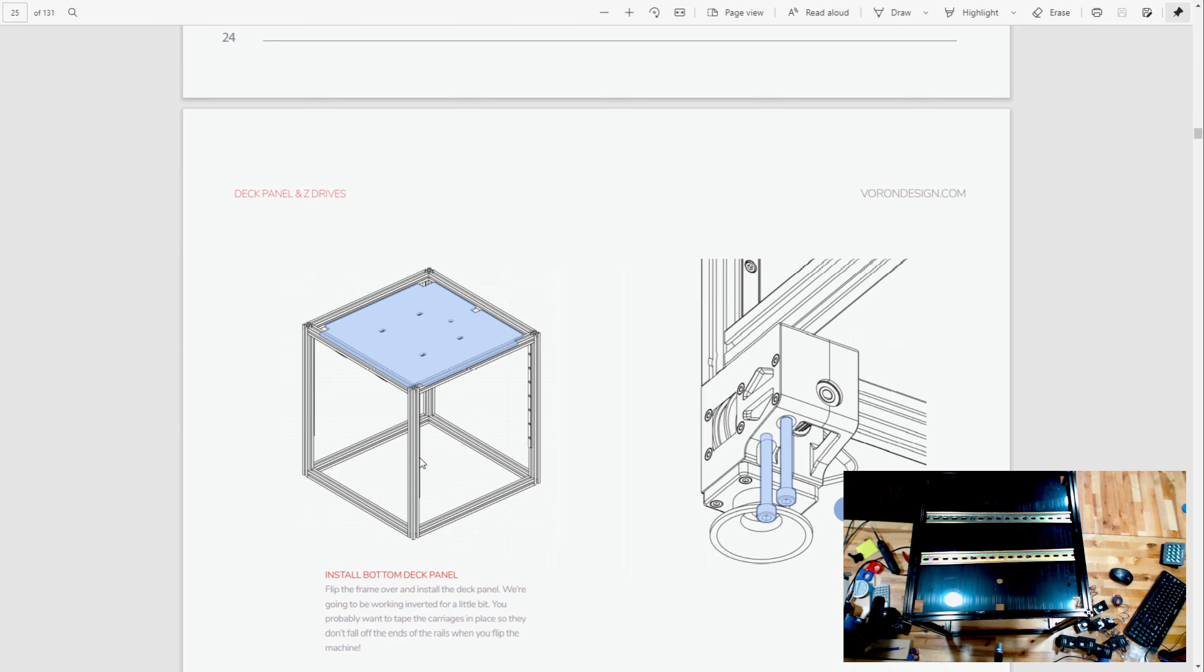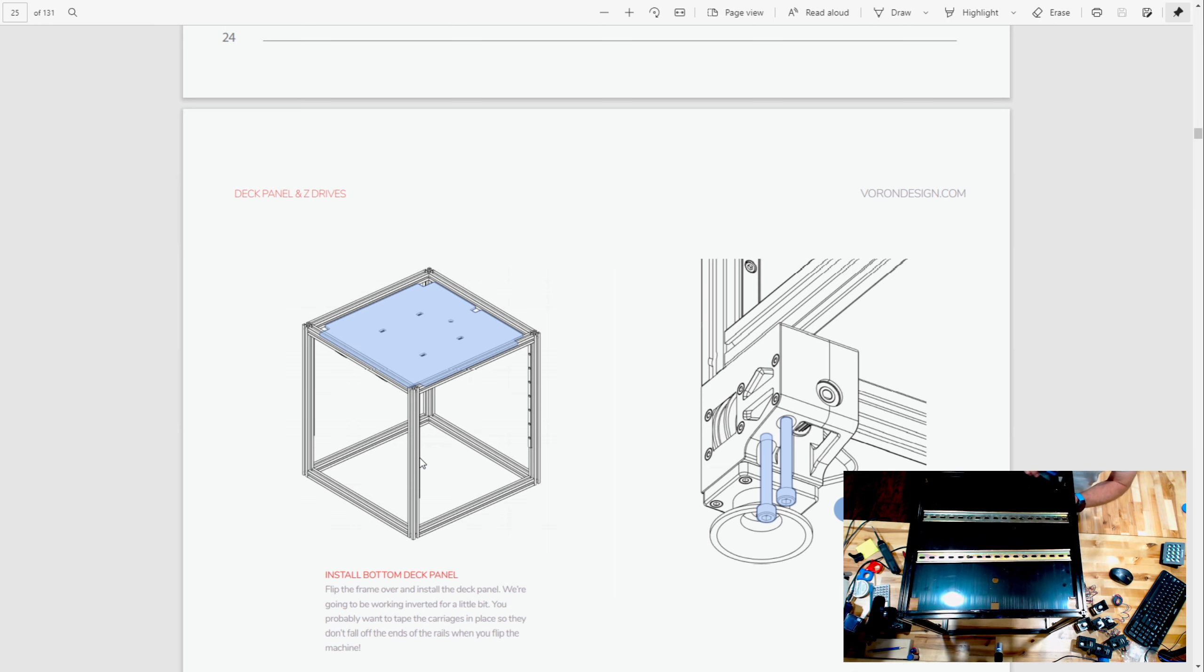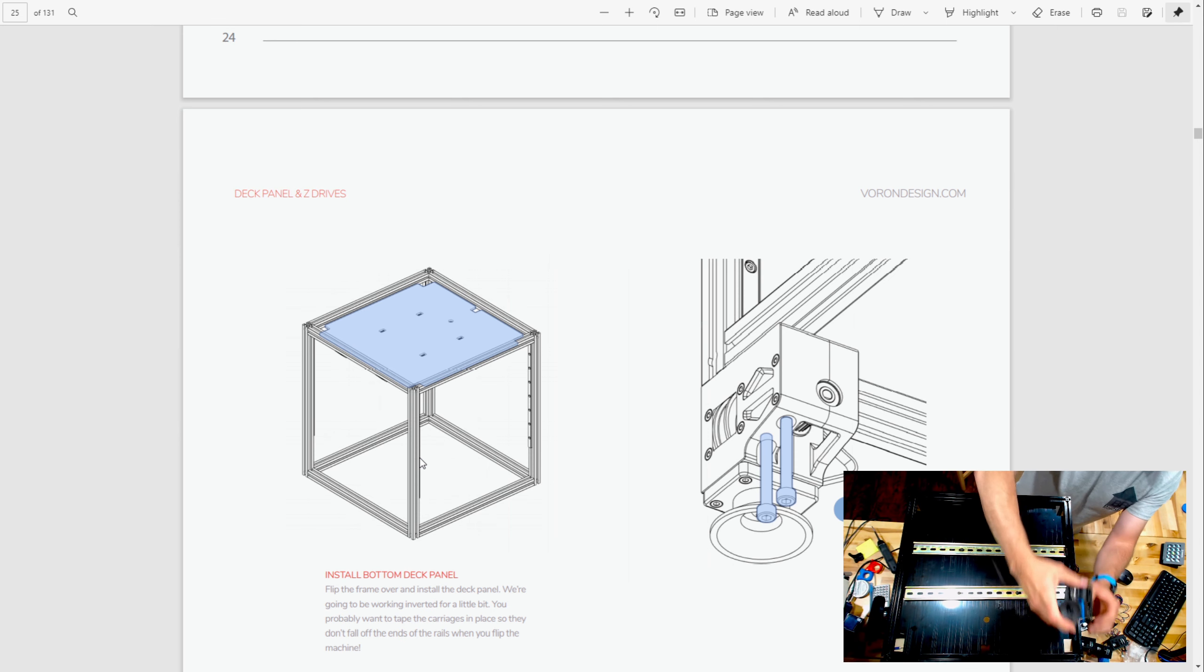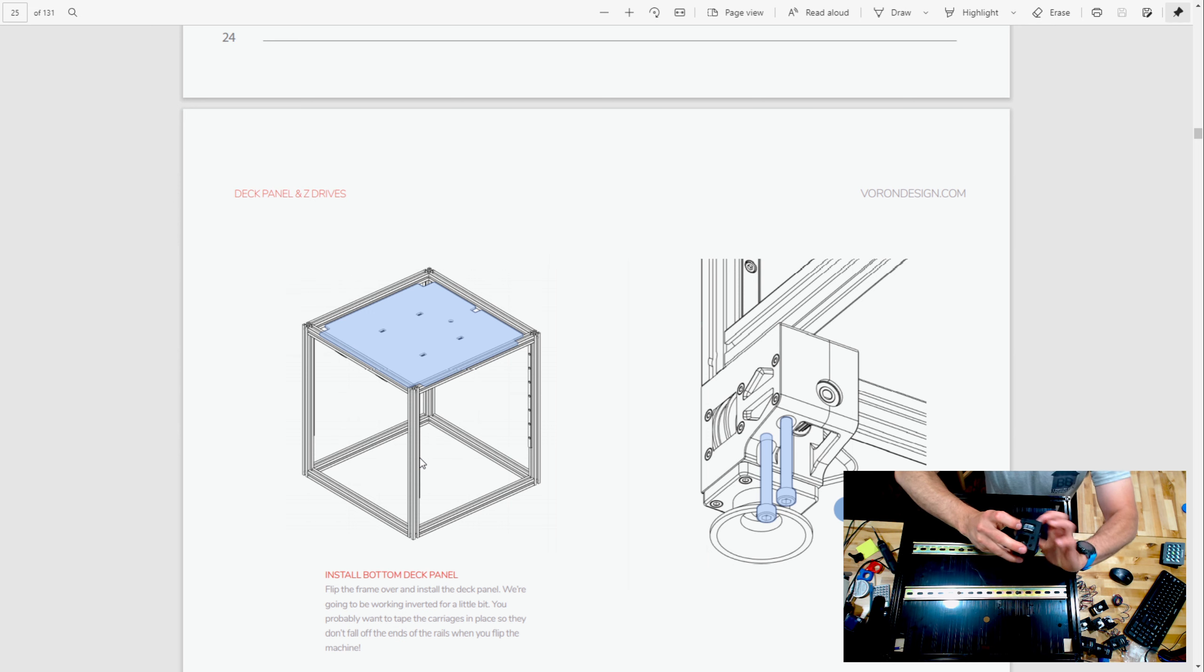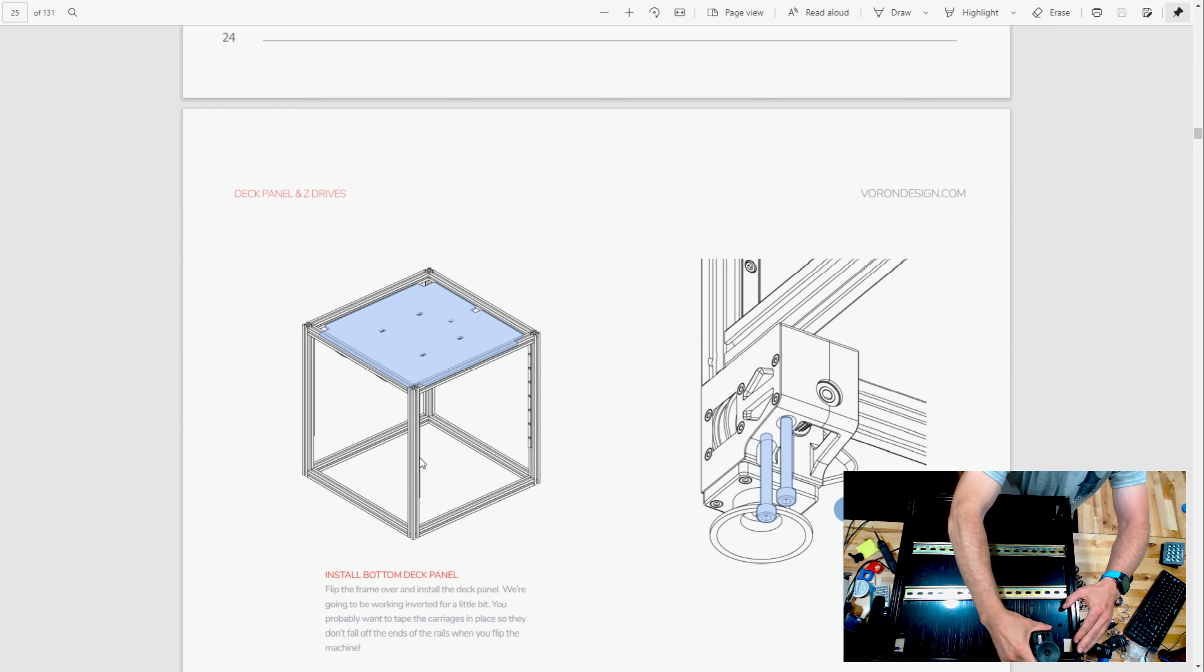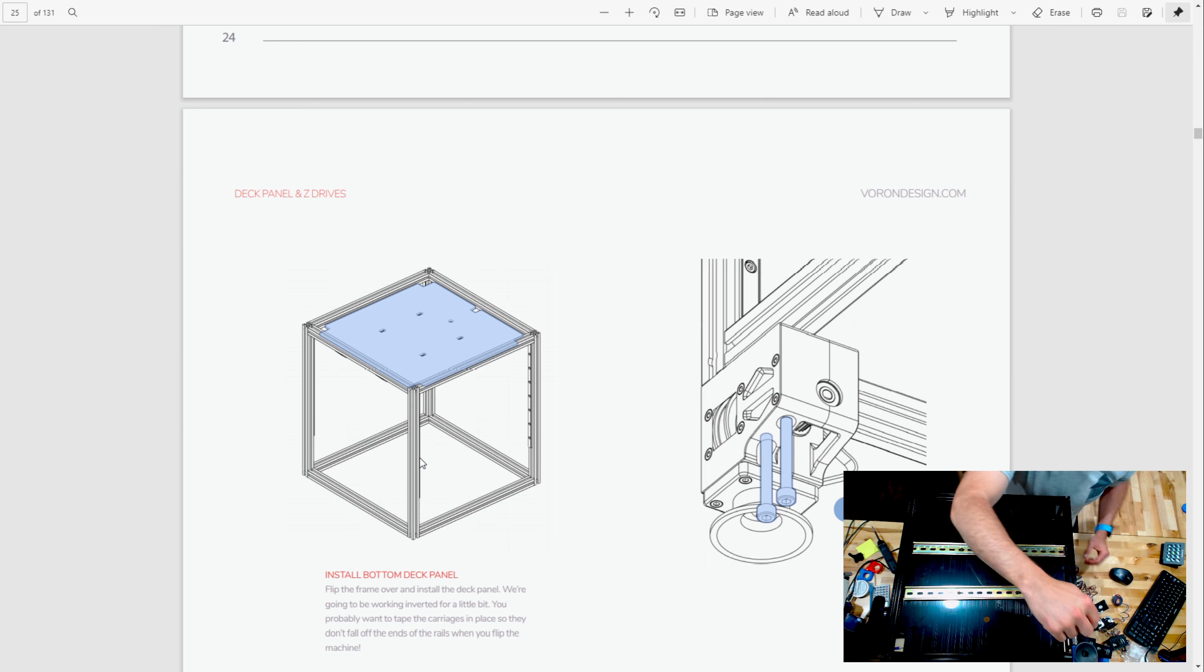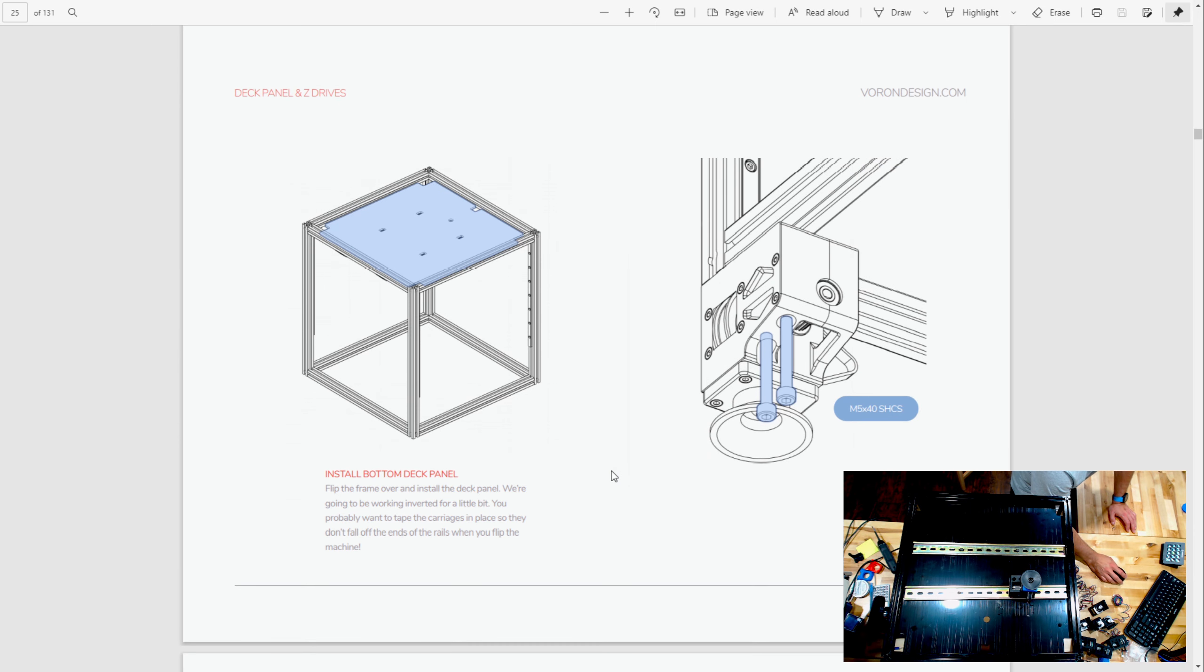So you're going to flip that back over. Looks like now we're at the point where we're mounting our feet. It looks like they're going to go just about like that. So one thing here when I was putting these together - there is a key area right here, and I had a guess that was because it fit in the extrusion. I was right - it does kind of align you. So between that and the screws you're going to put in there, you have a pretty nice fitting piece. That's going to be with M5 40s for those.